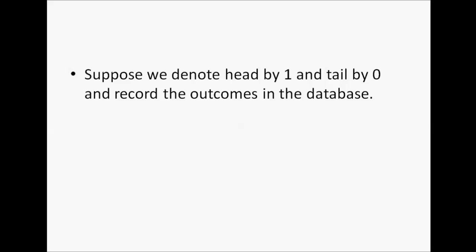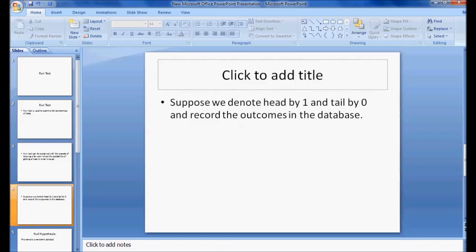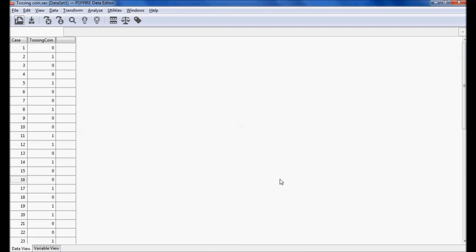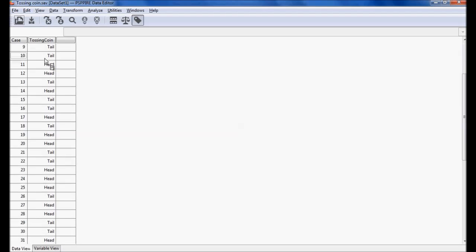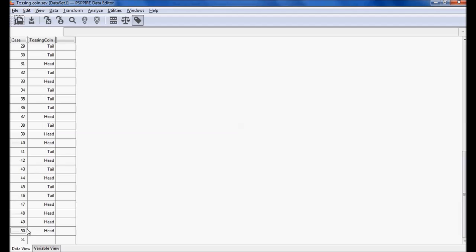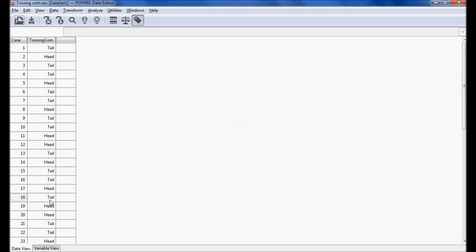We denote head by one and tail by zero and record the outcomes in the database. I am using PSPP software in this example. The tail outcome is recorded as zero and the head outcome as one. The coin is tossed fifty times and the outcome in each case is recorded.